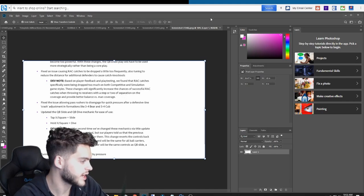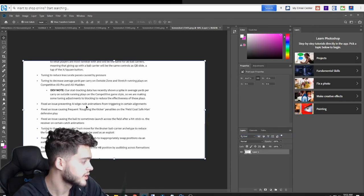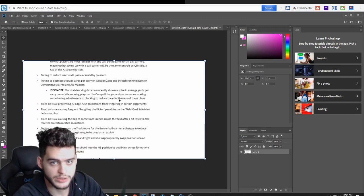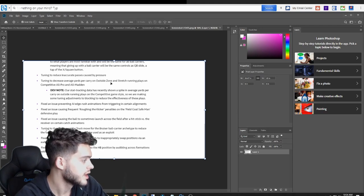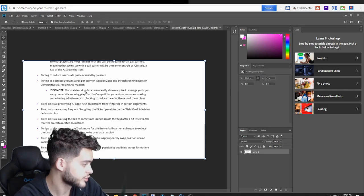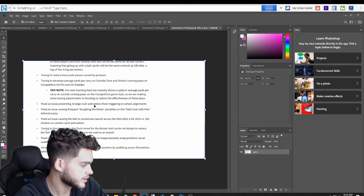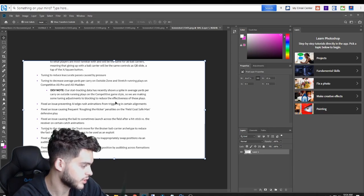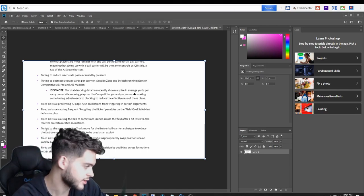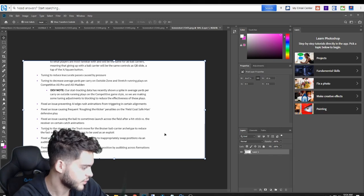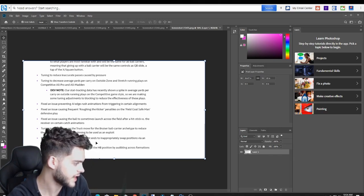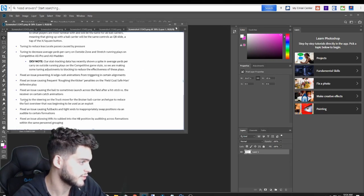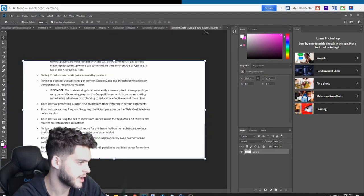They tuned to reduce inaccurate passes caused by pressure. They fixed AI edge rush animations for triggering certain alignments. They did fix the disengage glitch. If you guys know the disengage splits where the alignment just disengaged and just completely blitzed through. They tuned outside runs and outside stretch plays to decrease average yards per carry. They fixed the roughing the kicker penalty. Fixed an issue causing the ball to sometimes launch across the field after a hit stick versus the receiver. Tuned the steering truck move for bruiser ball carry type to reduce the fast oversteer that was getting to be used as an exploit. Pretty much when you just trucked and kept trying to sprint and truck, and you were just getting a really fast move. They fixed the field. Fixed an issue subbing wide receiver into the halfback position and subbing fullbacks and tight ends.